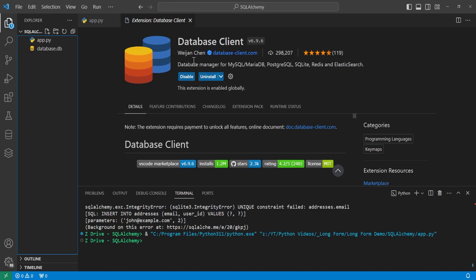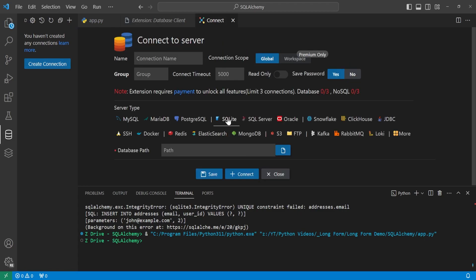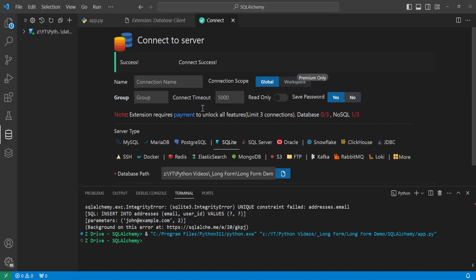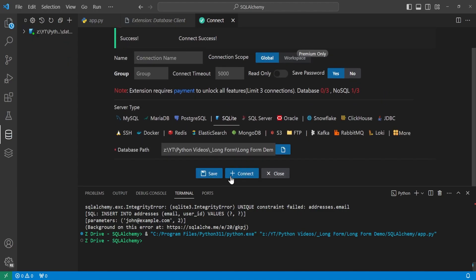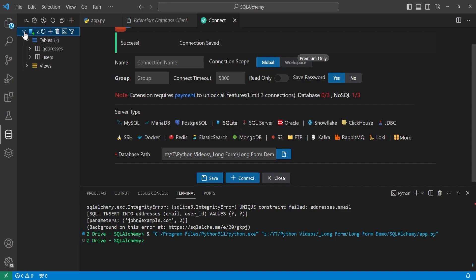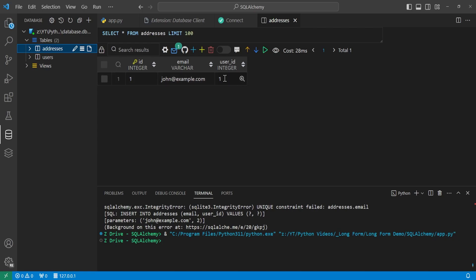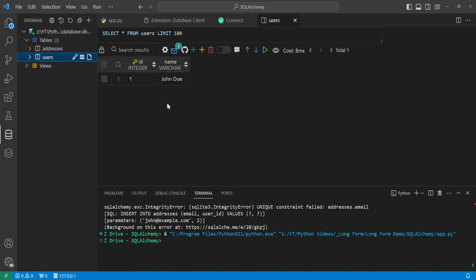To view the database I've created, I'm using the VS Code extension called Database Client. If you have that installed, click the button on the side and create a connection — in this case an SQLite database. Get the path to the current database file and connect. Once the connection is successful, save it and come to the left side. Here you can see our active database connection, and inside we have the addresses table and the users table with all the data.